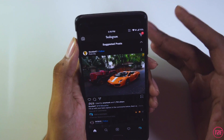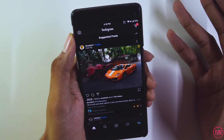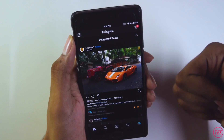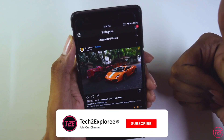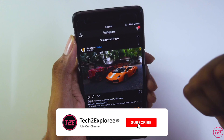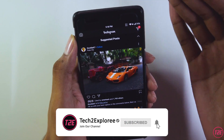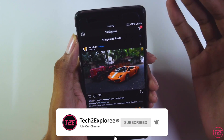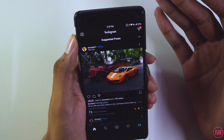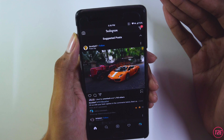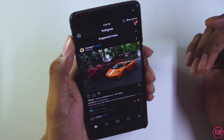That's about it for this short and simple video. I hope you liked it — if so, please hit the like button and subscribe to my channel for more awesome content. This is Kaustubh from T2E, signing off. Have a great day!